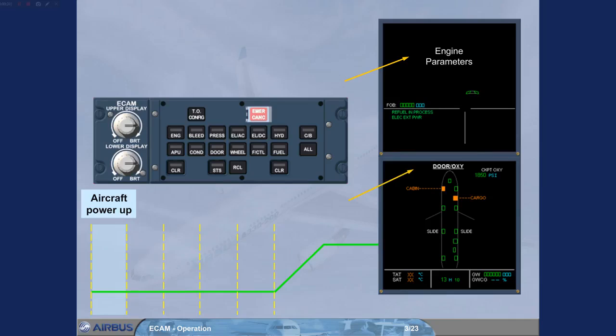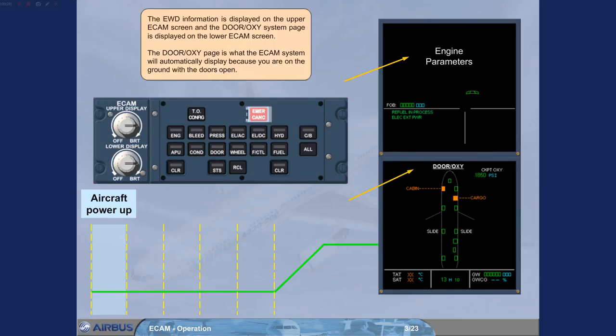The door oxy page is what the ECAM system will automatically display because you are on the ground with the doors open.